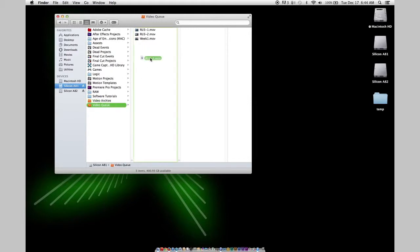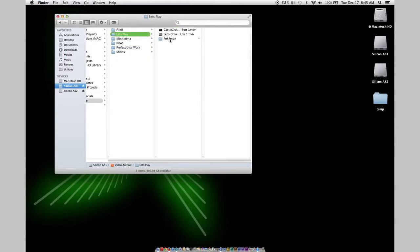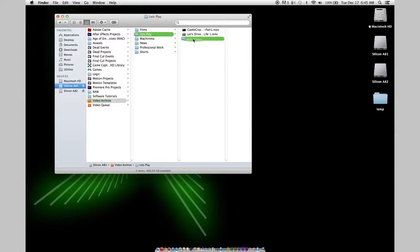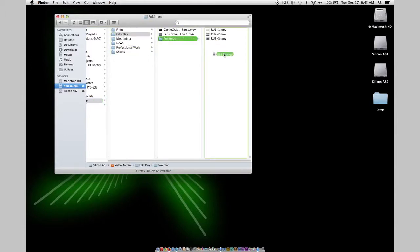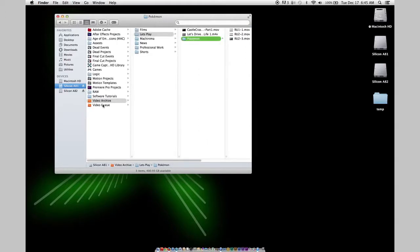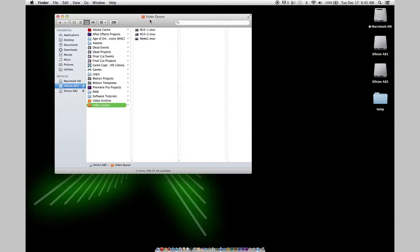Not to mention it takes too long. There are like four steps I have to go through every single time I want to move a video just to get to the right folder. And I hate having to hover and wait those two seconds to move it. I can't stand it.